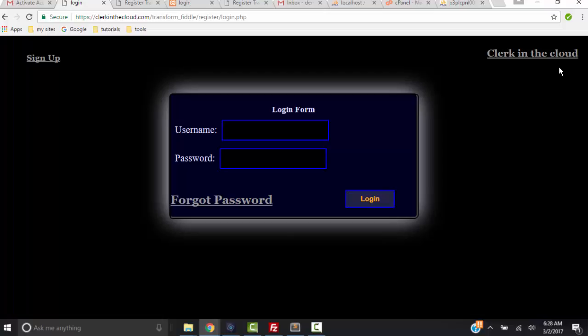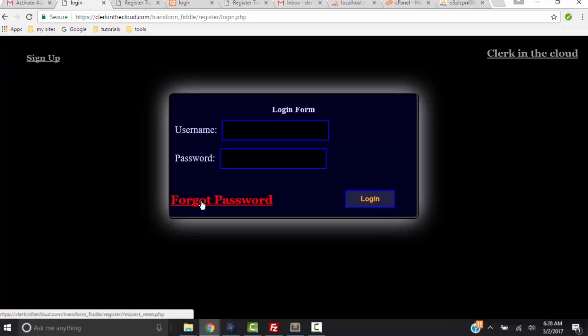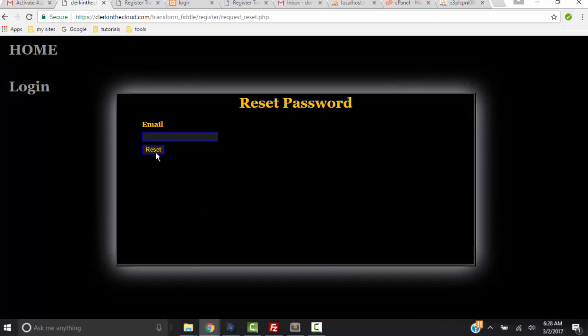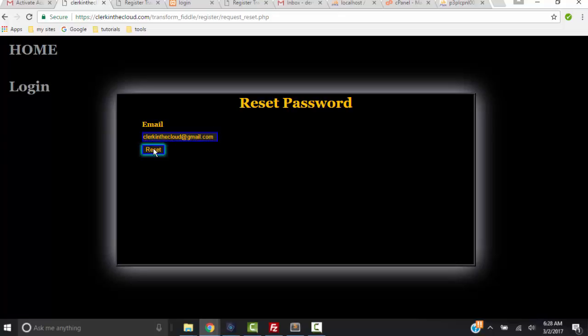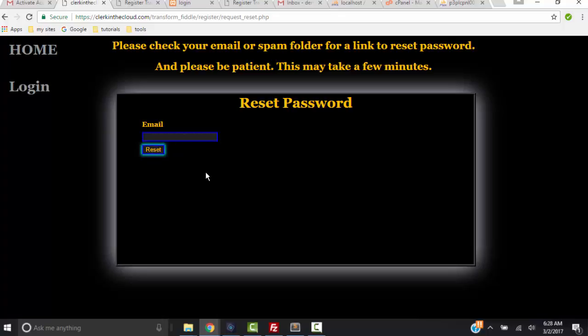So that's another thing we're going to have to do in the code. Okay, suppose for right now that I forgot my password and I need to reset it. So I'm going to click Forgot Password - that takes me to the reset password form where I have to enter my email address. And when I click Reset, I get the message saying please check your email or spam folder for a link to reset password, and please be patient this may take a few minutes.